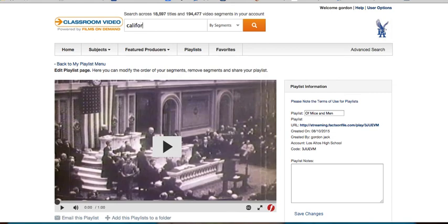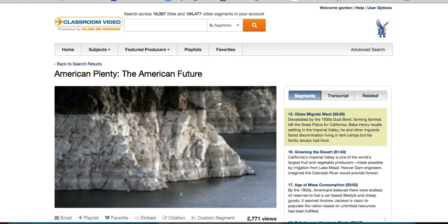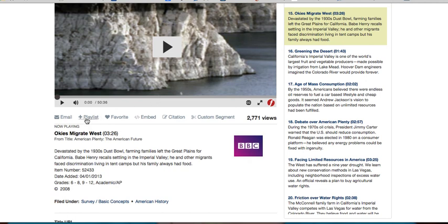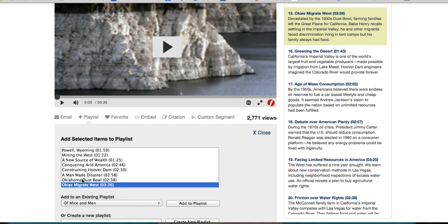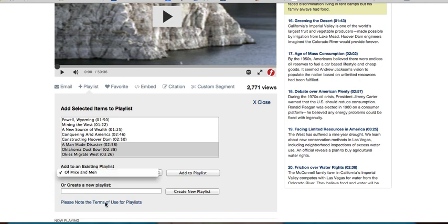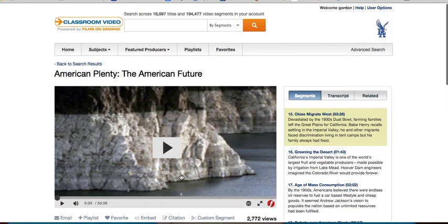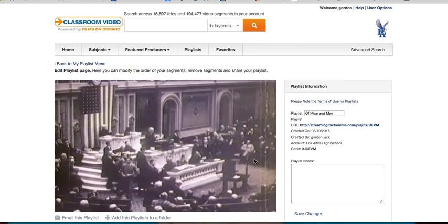Let's go back to my video on the Okies and add that to my playlist. You see the little 'add to playlist' button here — click that. It will go to the segment that you want, but if you want more segments you can click those and add them as well. You can either add it to an existing playlist or create a new playlist. I'm just going to add this to the Mice and Men playlist, and when I go to my playlist I'll see that it's been added.